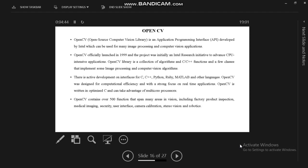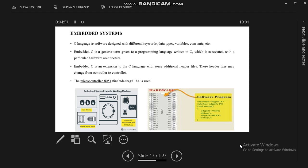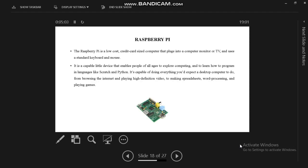We mainly use OpenCV library in our proposed system. Embedded systems are like microcontroller-based or single-task-based applications where we can use microcontrollers. Raspberry Pi is our proposed system controller processor.